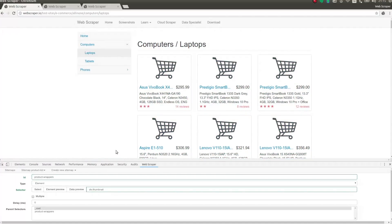Also, I am checking multiple checkboxes, because multiple elements will be found in this page. The element selector is now complete.